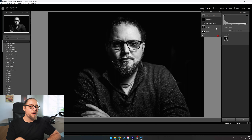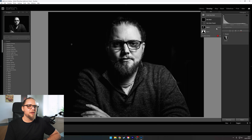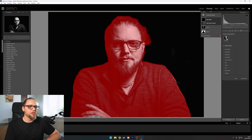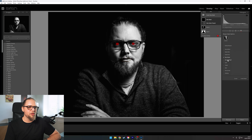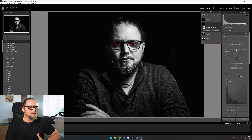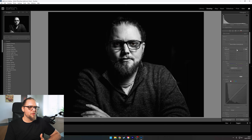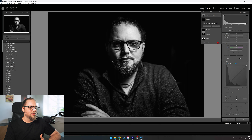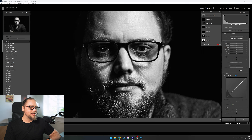Now we're going to create a new mask using the People selection - this is a really useful tool in Lightroom. It selects all people in the photo, in this case just me. I can mouse over myself and it allows me to mask out different elements - I want to mask out my eyes, specifically the whites of my eyes and the iris and pupil. I'll click Create Two Separate Masks and click Create Mask. I can bring the exposure up on the whites of my eyes, and for the iris and pupils bring exposure up and clarity up as well.